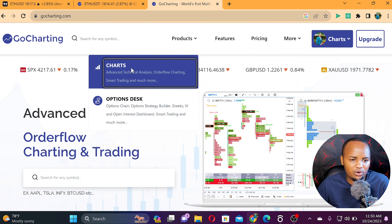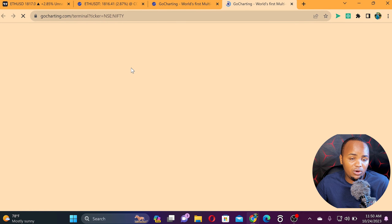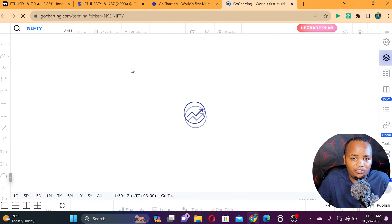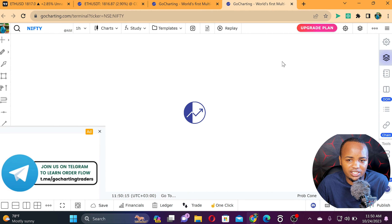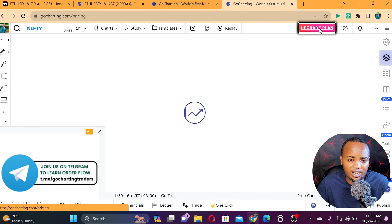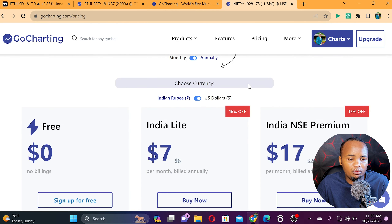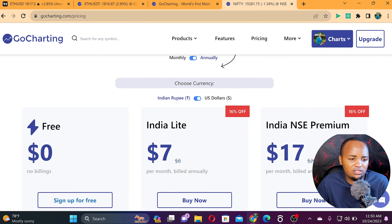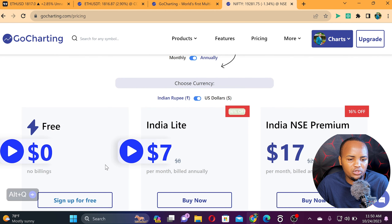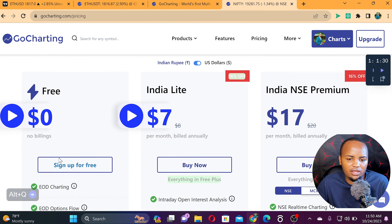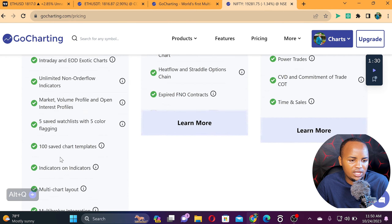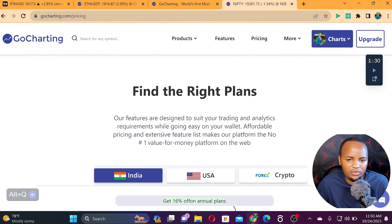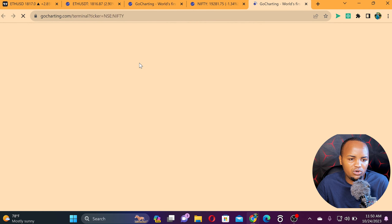All you have to do is go to the product, sign up for an account on this platform, and you can enjoy it for free. If you want to upgrade the platform to get more features, there are paid options, but there are plenty of free features available as well.